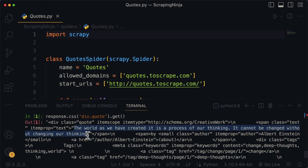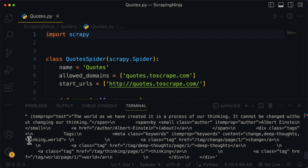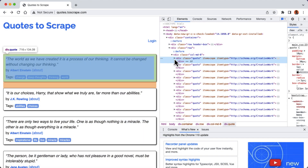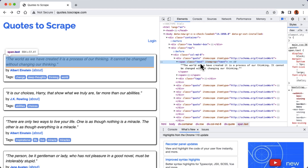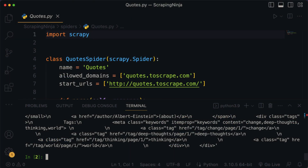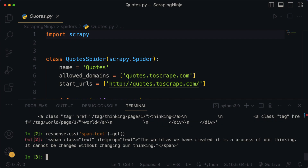Here is our quote, and we also have the name of the author and the respective tags associated with it. Now let's get the quote text alone without the HTML code. Back to the webpage, we can find our quote wrapped inside the span tag, and as you can see it's of class text. Back to my code editor, I'm going to say response.css, then get the span tag with the class text. We also need to add double colon and then pass in text to remove the HTML span wrapper, and hit enter. Now we get back only the text inside the span tag.